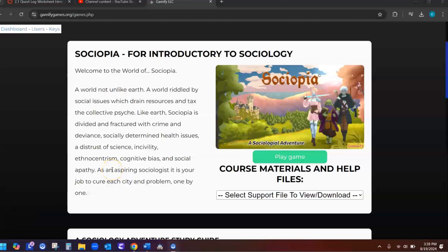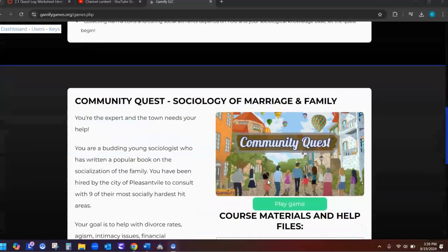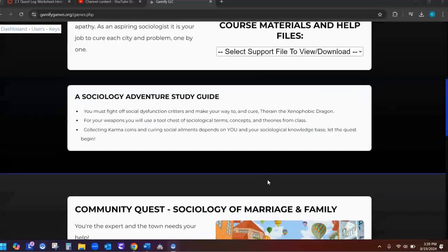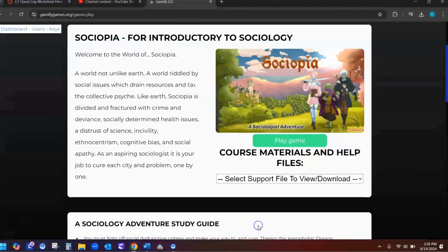Where do you find the quest log worksheet to fill in and how do you fill it in? So here's where you find it under the play button for the game, or the play button for the game for Community Quest, depending on which one you're playing. So you find it here.